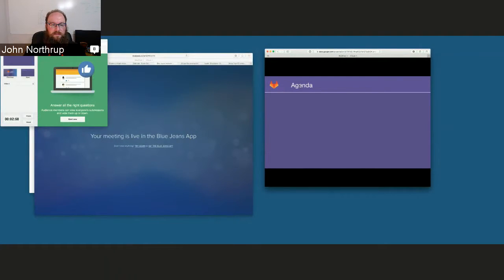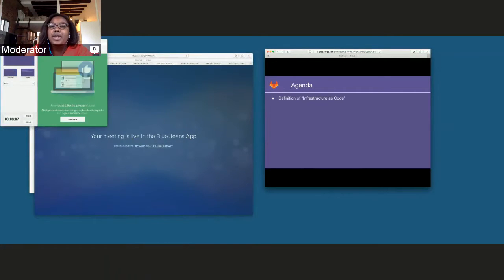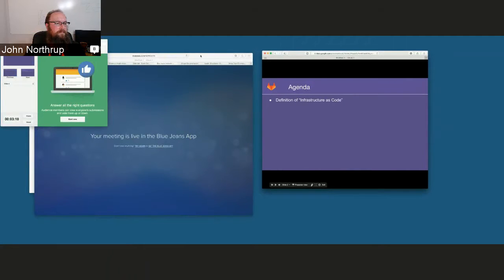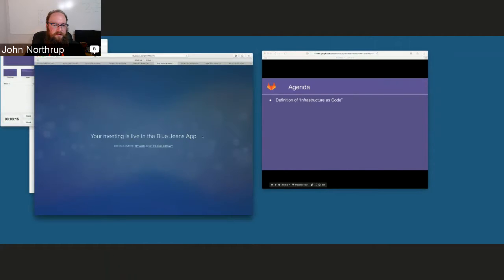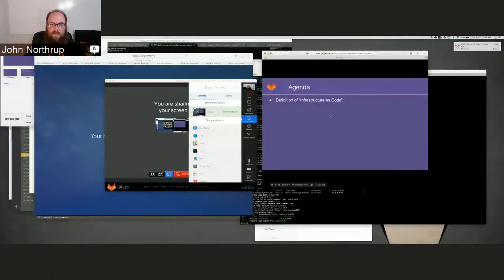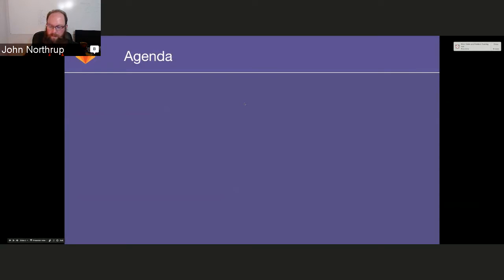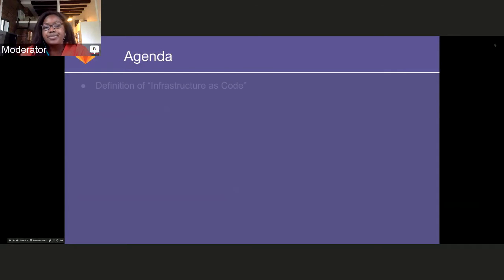Can everybody see the slide deck? We can see — it looks like you might have multiple screens, we can see about three screens right now. We've also got a direct link to the slides in Drive, John, so we can always use that. How's that? That worked. Awesome.